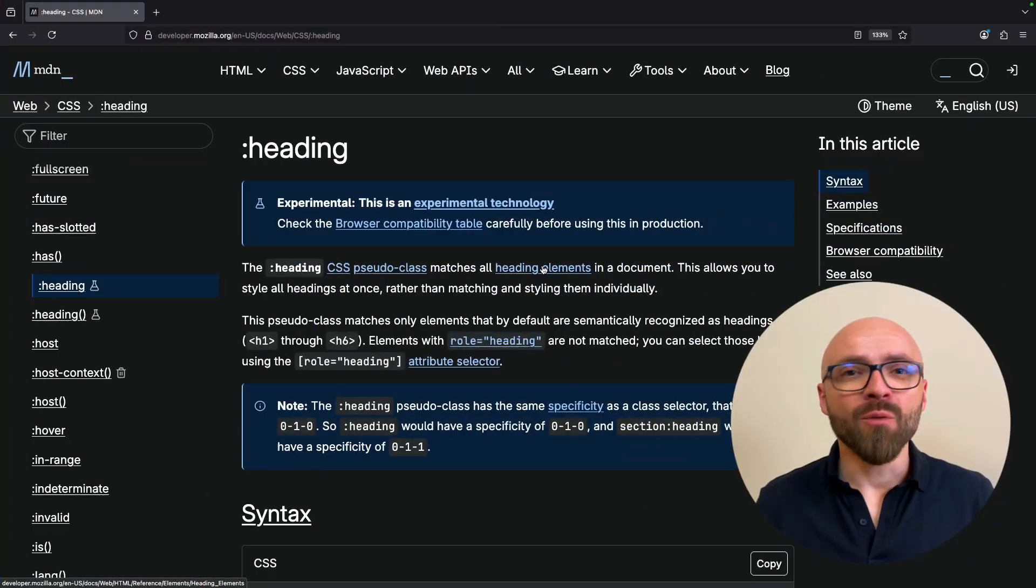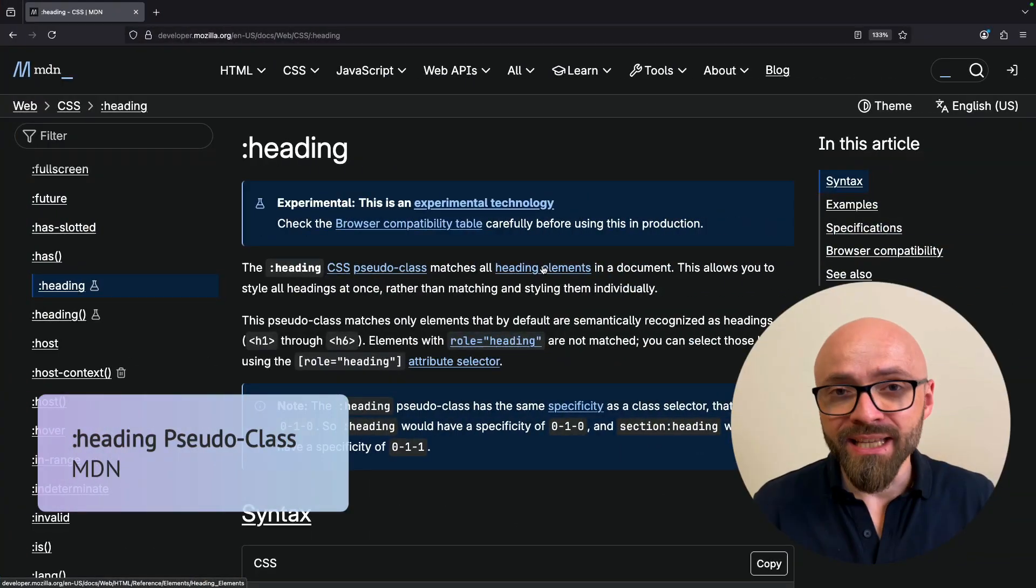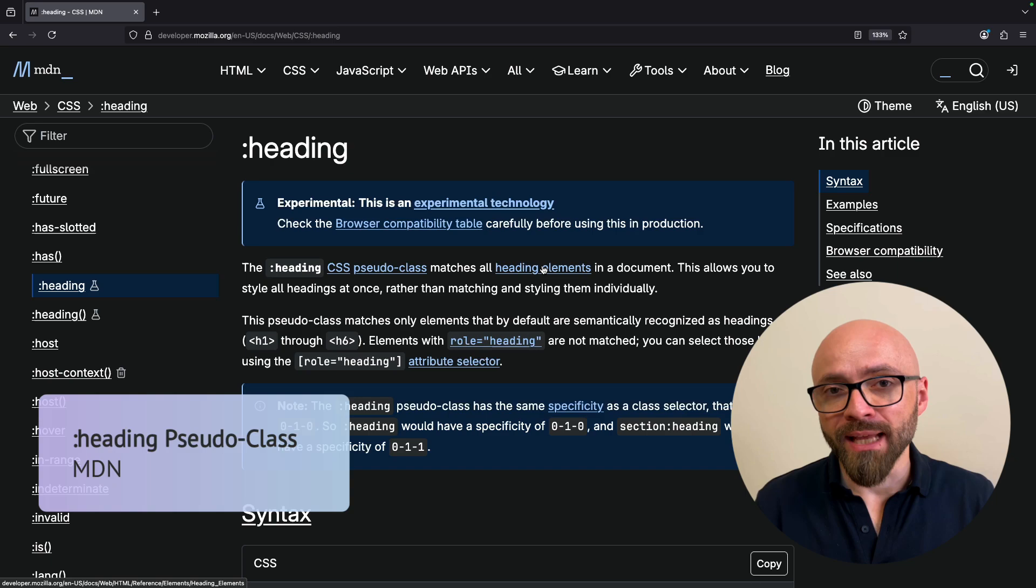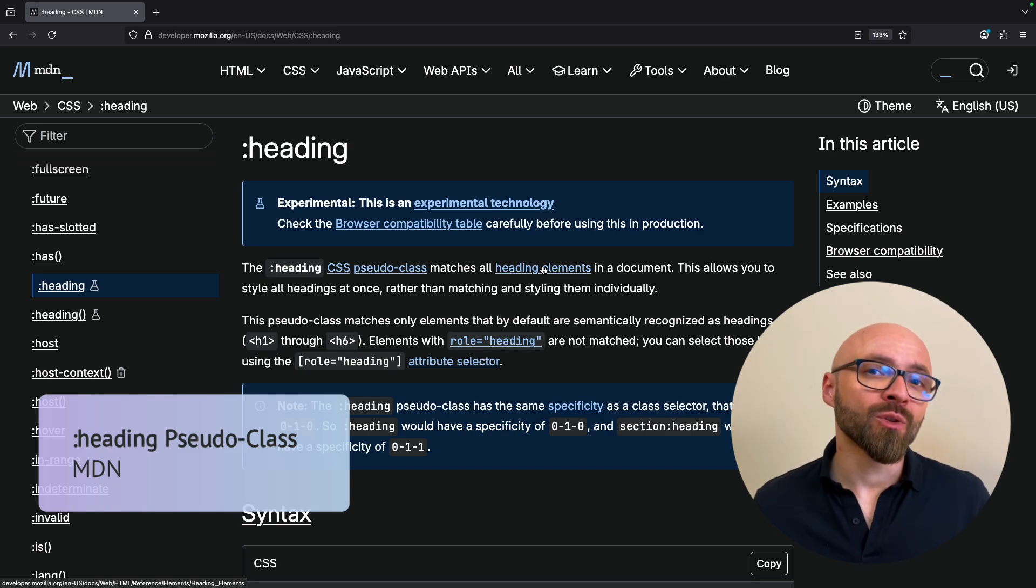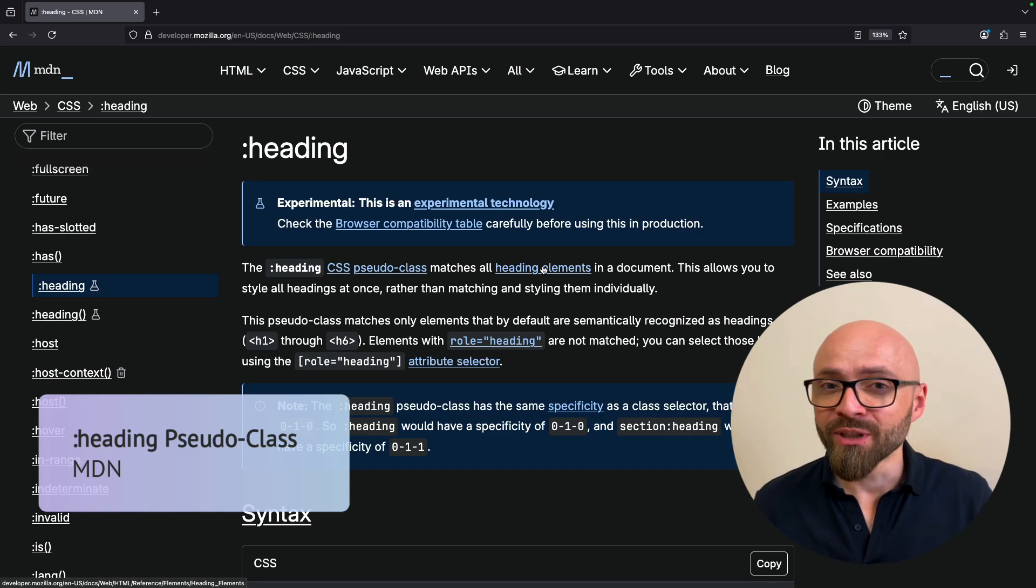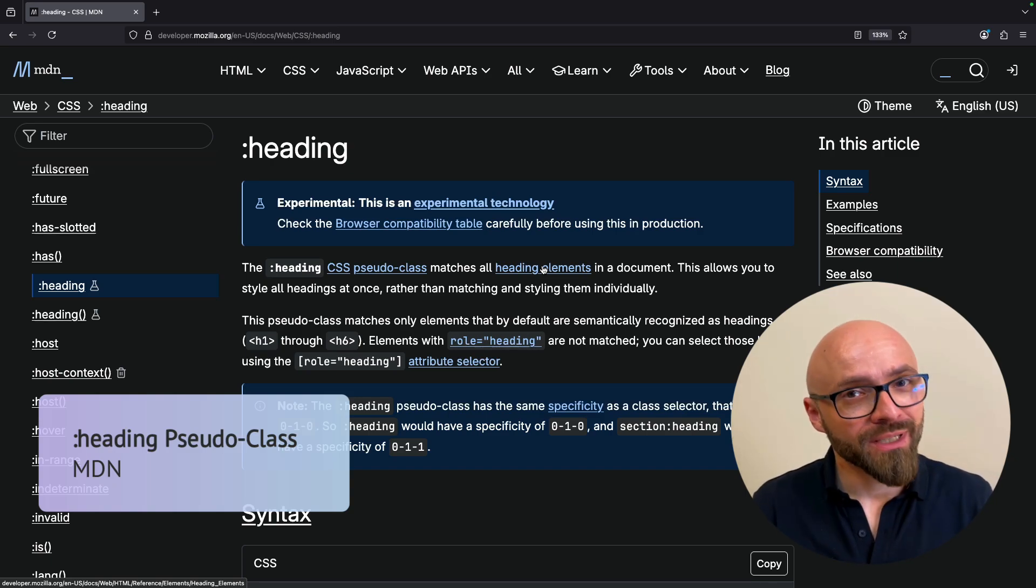This episode is sponsored by Rocket. More on why you should use this amazing vibe coding tool in a minute. First up, I want to show you :heading, a new pseudo-class that is coming to browsers hopefully fairly soon.